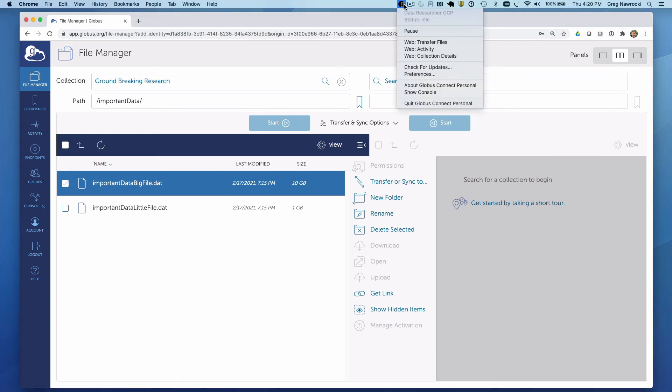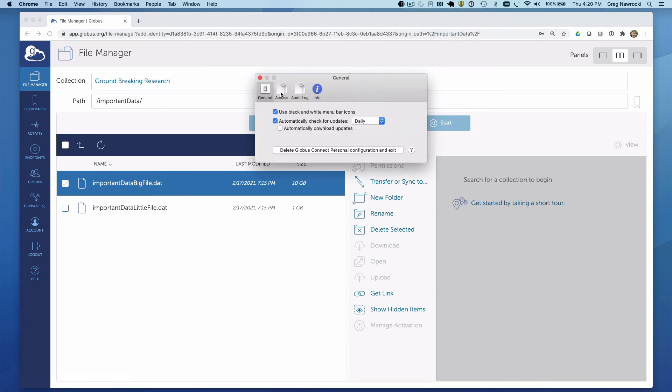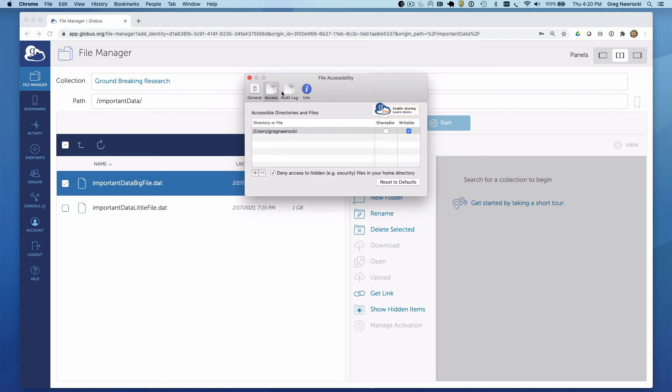By clicking on the icon, you can see the status of your endpoint as well as control aspects of the endpoint. This includes the directories on your computer that will be accessible by Globus Connect Personal. I'm going to leave this as the default, with the indicated directory path being where the files will reside once transferred.